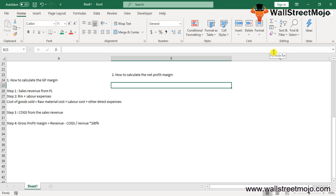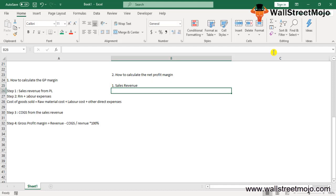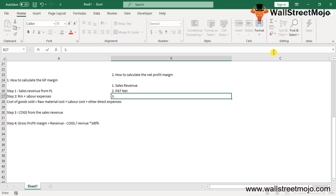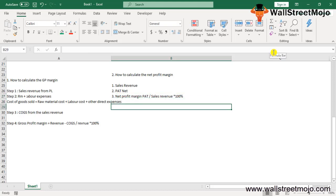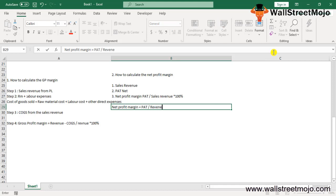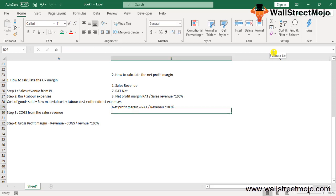How to calculate net profit margin: Step 1 — sales revenue is calculated as described above. Step 2 — PAT is captured as a separate line item in the profit and loss account. Step 3 — net profit margin is calculated by dividing PAT by sales revenue × 100%. Formula: Net Profit Margin = PAT / Revenue × 100%.